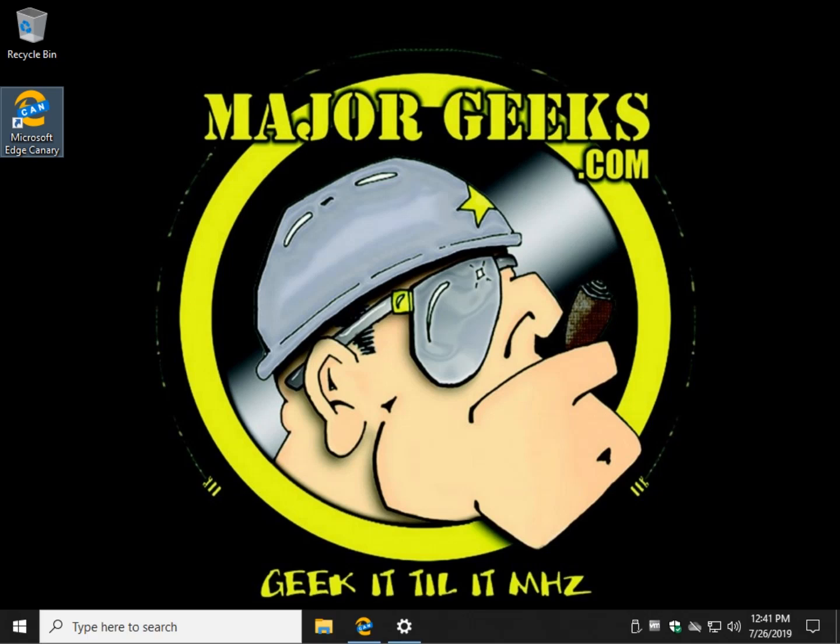Hey Geeks, Tim Tibbets here with MajorGeeks.com, today showing you how to update your Windows Defender manually. We're going to look at it in a couple of different ways.